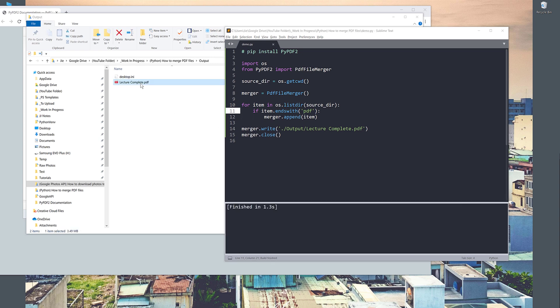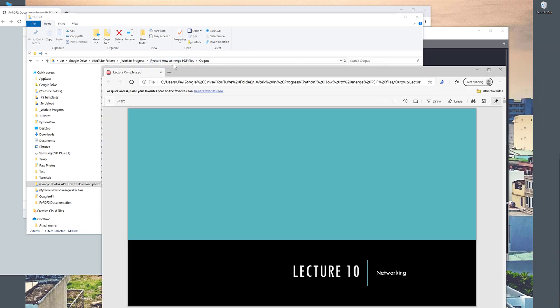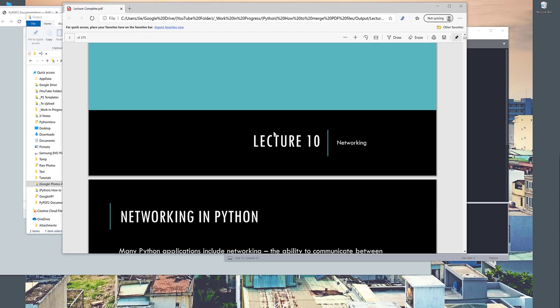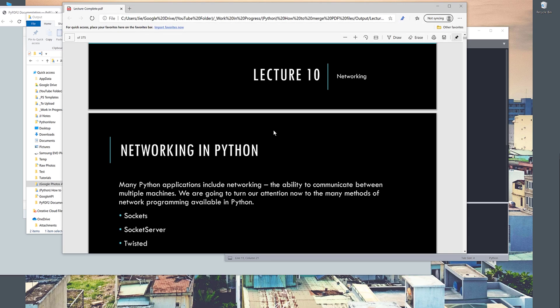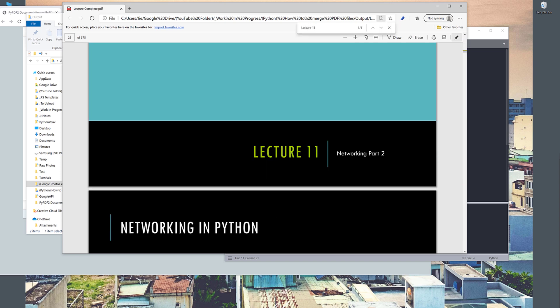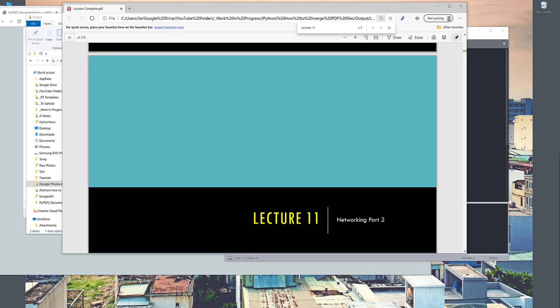And here's my lecture_complete.pdf file. Let me open the file and we can just take a look. So here's the PDF file. So here we have lecture 10. Now if I search for lecture 11, and here's the second PDF file.